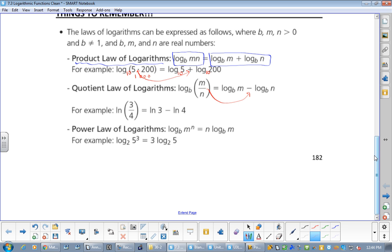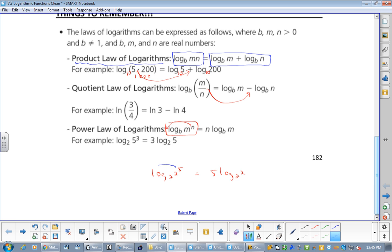The next one I taught you yesterday — my rule is a bit more specific. Whenever you have the third level, any time, it can come down to the front. Today we're saying: if we have log base 2 of 2 to the 5, that equals 5 times log base 2 of 2. Because the third level can come down. And log base 2 of 2 is 1, so this is just 5 times 1, which equals 5.